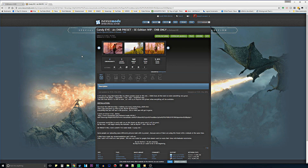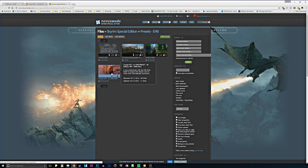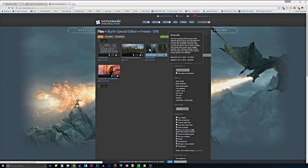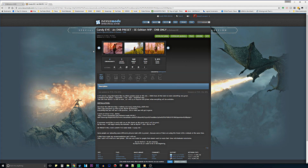What I mean by that is this does not require any reshade files. I will make another video on how to install a reshade preset, but that is for another time. Right now I'm showing you that this is the only available ENB-only preset — the other three do require reshade — so that is why I decided to go with the CandyEye preset.